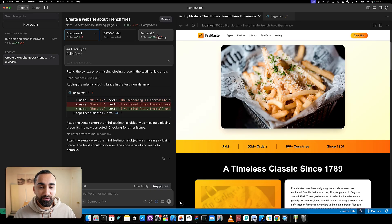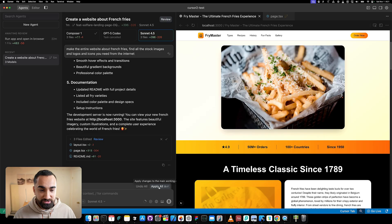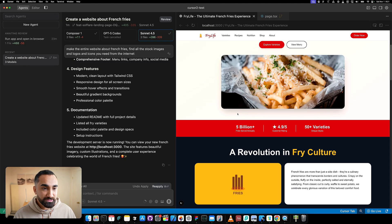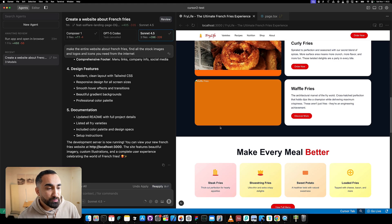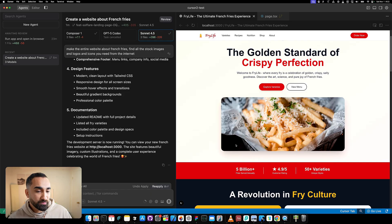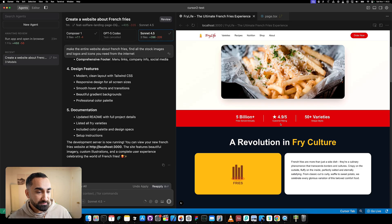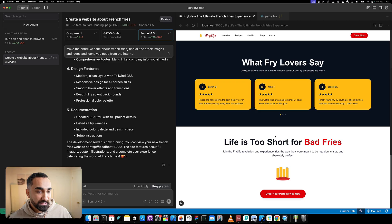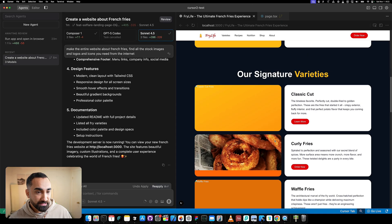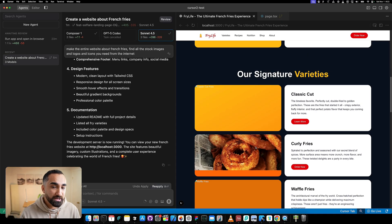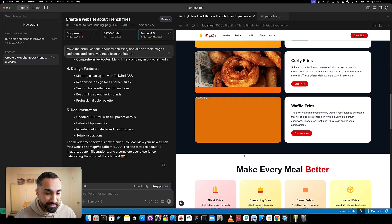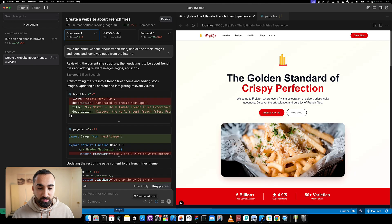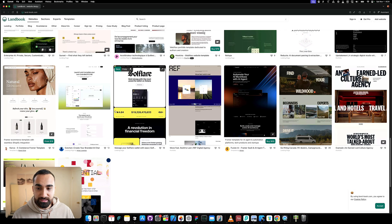Now let's go into Sonnet 4.5 and apply all the changes with override so we see what it did. It looks pretty similar to Composer One - using red colors and similar images. One thing I like about Sonnet is it's using images specifically for fries. But I see we have some broken images that did not load.